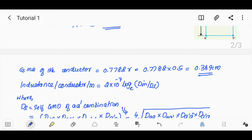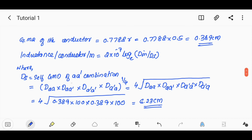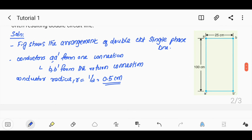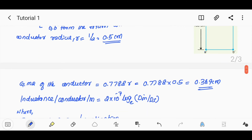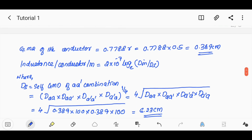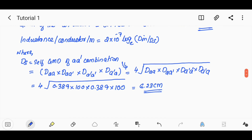We calculate the self-GMD: Ds = fourth root of (D_AA × D_AA' × D_A'A × D_A'A'). Here D_AA (the GMR of the conductor) is 0.7788 × r = 0.7788 × 0.5 = 0.389 cm. The spacing between A and A' is 100 cm.